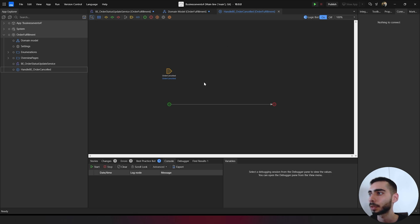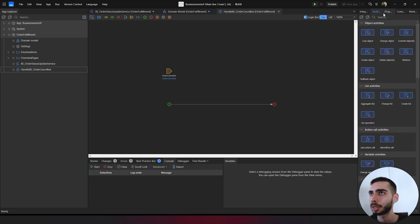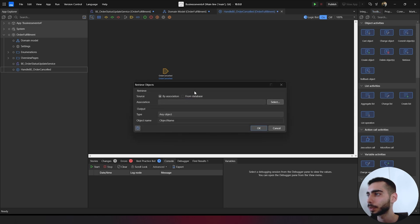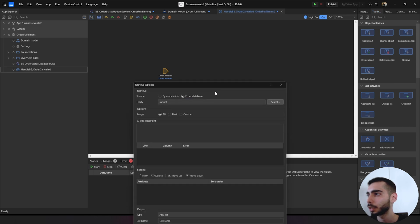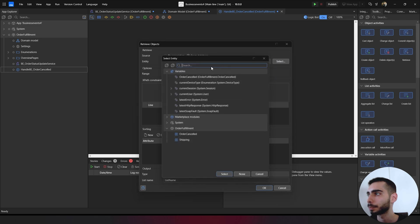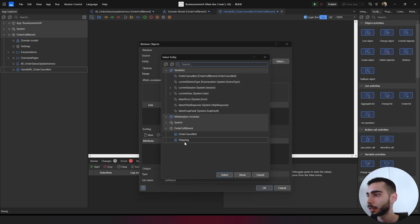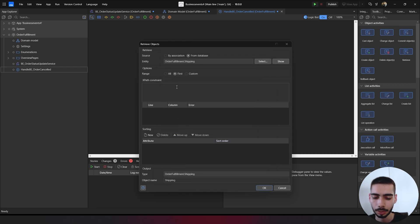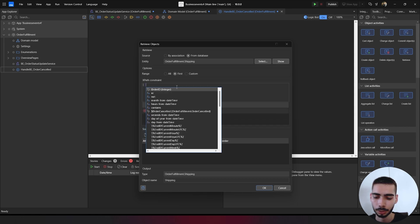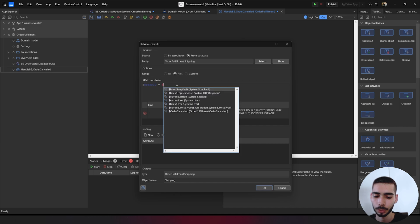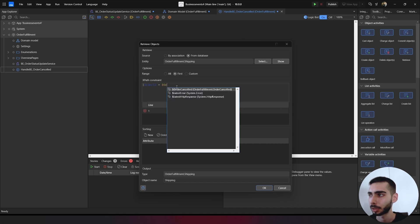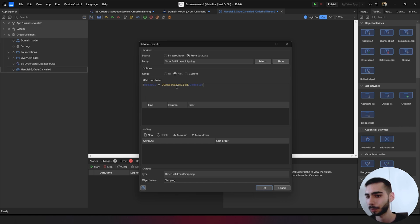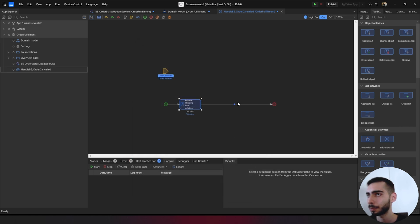Here we can just go to the toolbar. Drag and drop the retrieve, double click, from database. Entity, this time we are going to select shipping. Just select the first one. And as the XPath we can write order ID equal to the order canceled slash order ID. Just click OK.